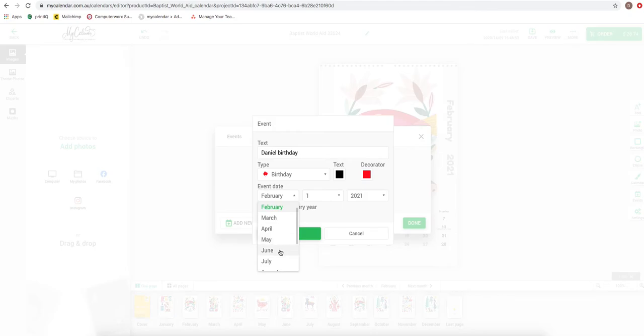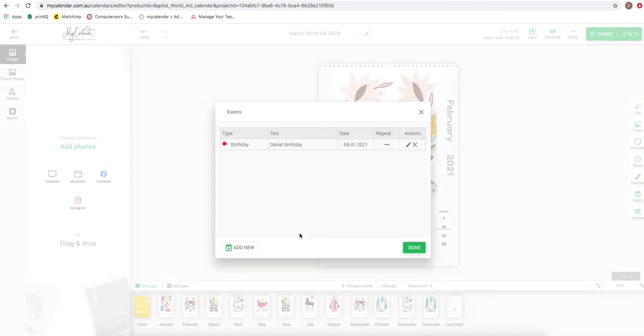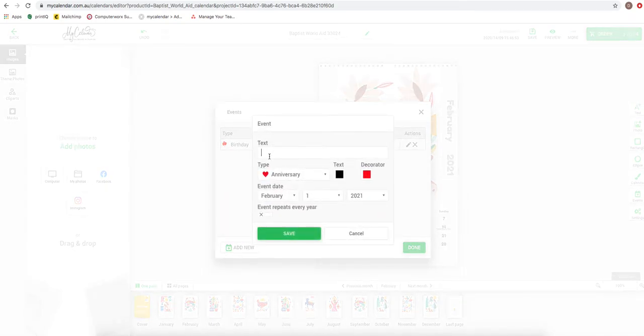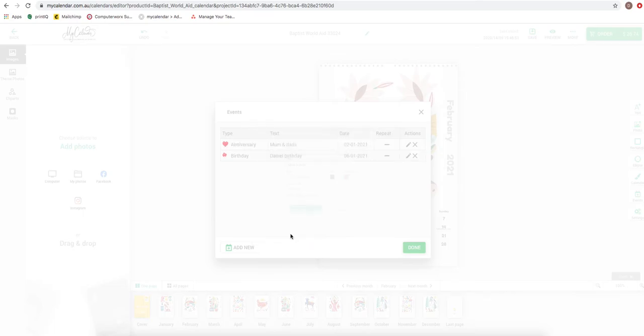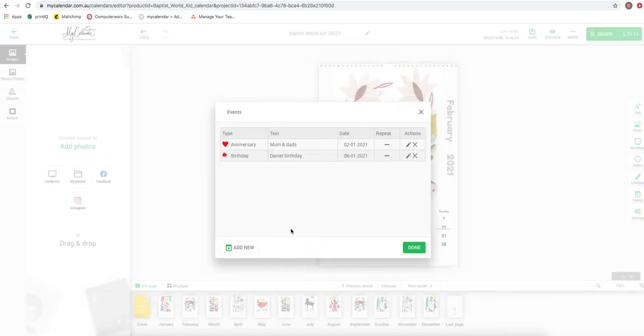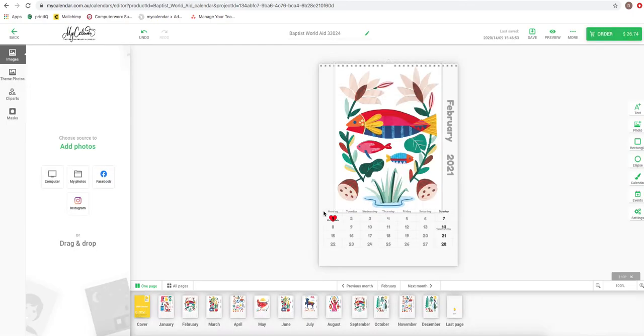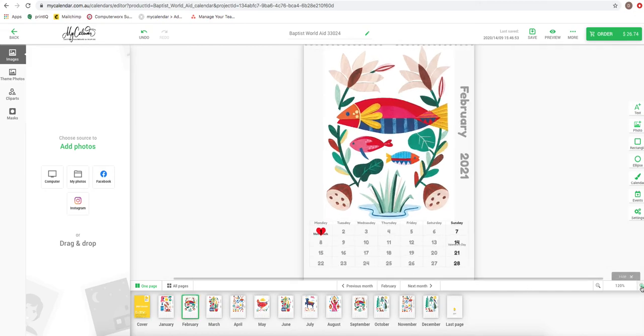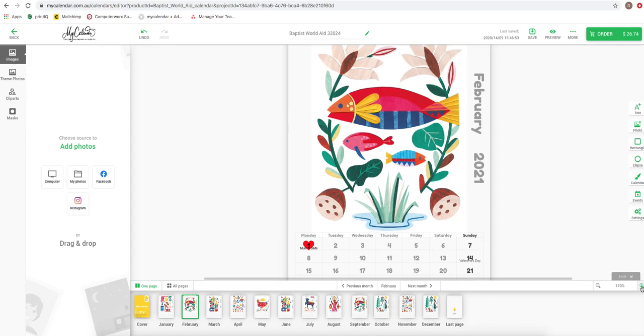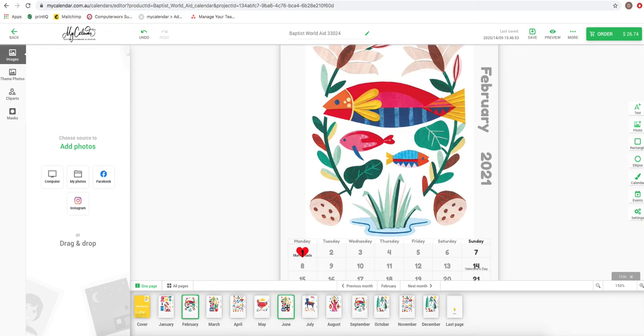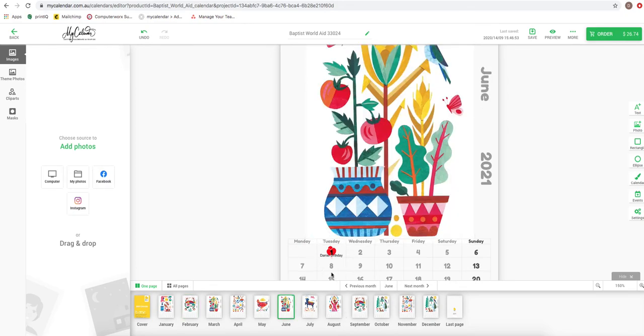June 1st, perfect. I'm going to add again. And you just continue inputting your special event dates within this field. Once you've completed that, it's going to populate in the areas that you've selected. As you can see, that was Mom and Dad's anniversary right there, and the other one was in June, Daniel's birthday.